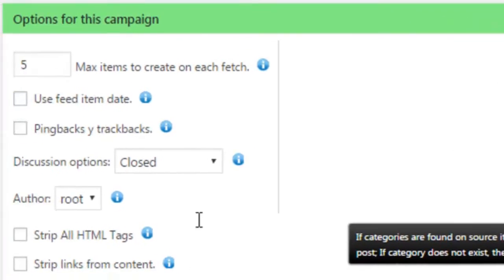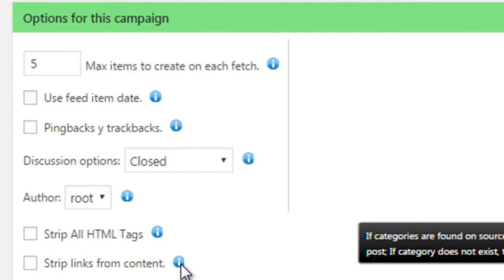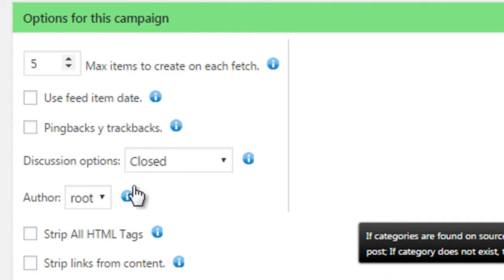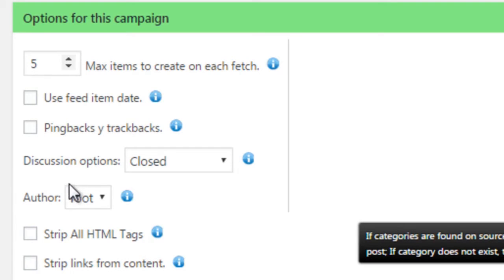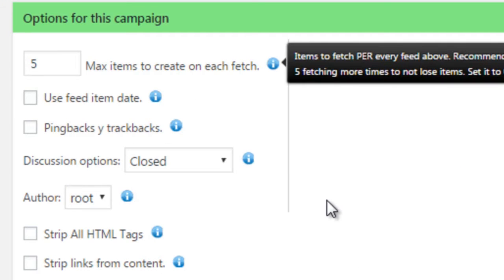Then there's the Campaign Options section, where you can work on the content that will be obtained with more personalization. For example, choosing how many posts will be fetched, if you want to delete HTML tags from the content, content without links, etc.